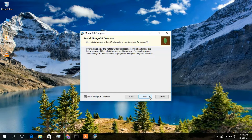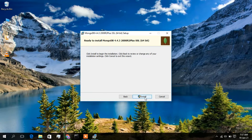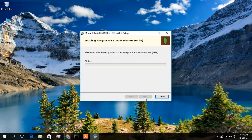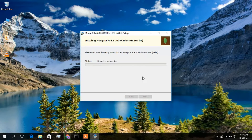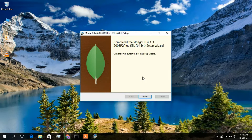It will ask whether you want to install MongoDB Compass as well. Click next, then click Install. The installation will begin — come back once it finishes. As you can see, the installation has finished. Click the Finish button.